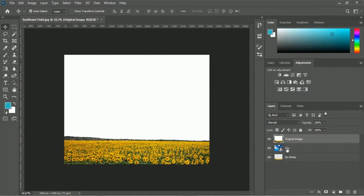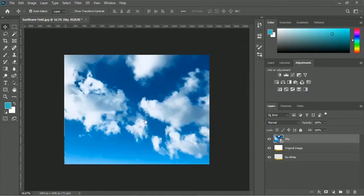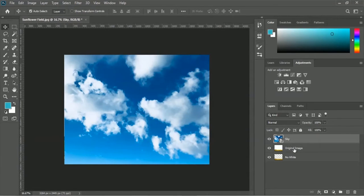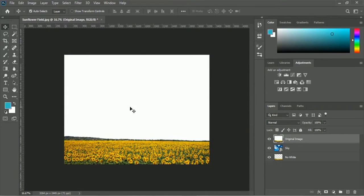Here is the sky image. If we put this sky layer at the top, we only have the sky image but not the sunflower field and sky together. And if you move the original image to the top, then we only have the field of sunflower but not the sky. So in that case, you have to place the layer properly.